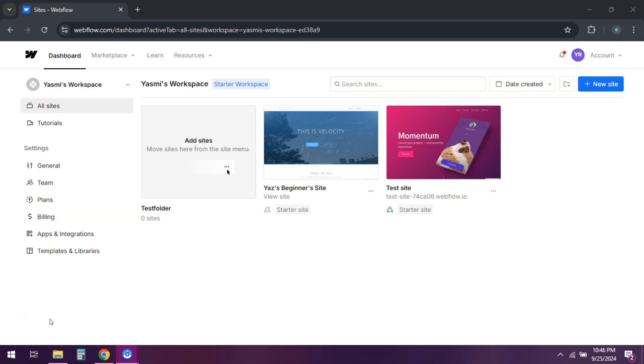First, log into your Webflow account. Click on your account avatar in the top right corner and select account settings.